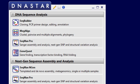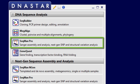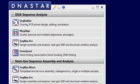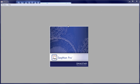SeqMan Pro is DNA Star's application for assembling and analyzing sequencing data. SeqMan Pro can be used to analyze next-gen assemblies from SeqMan Engine, but in this video, I'm going to focus on traditional Sanger sequence assembly and analysis using SeqMan Pro.